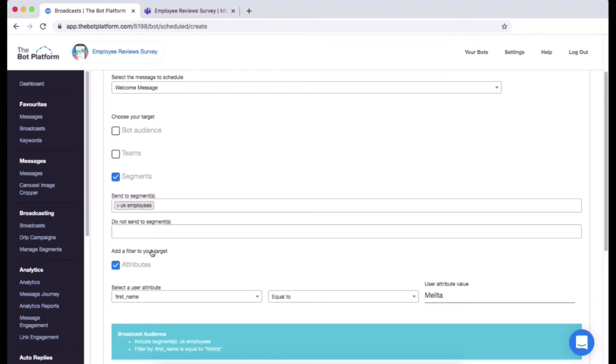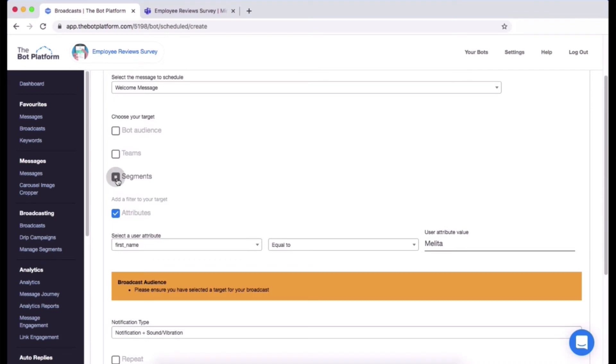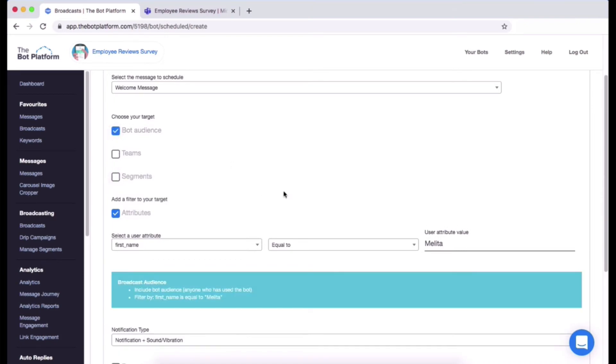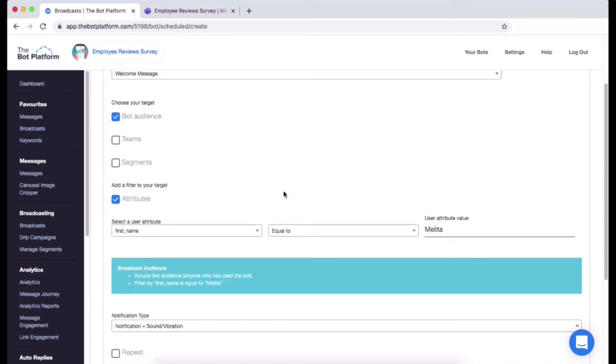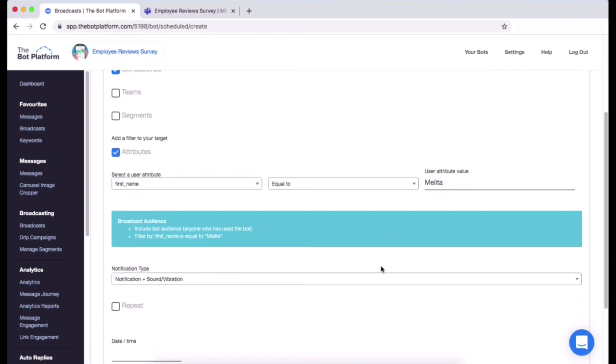Now I'm just going to change from segments actually to bot audience, so it's just a bit clearer. And then I can see my broadcast audiences here, it's a nice little summary so you know you've built your audience right. So I am going to be sending my welcome message out to the bot audience but it's only filtered down so only I will receive it.